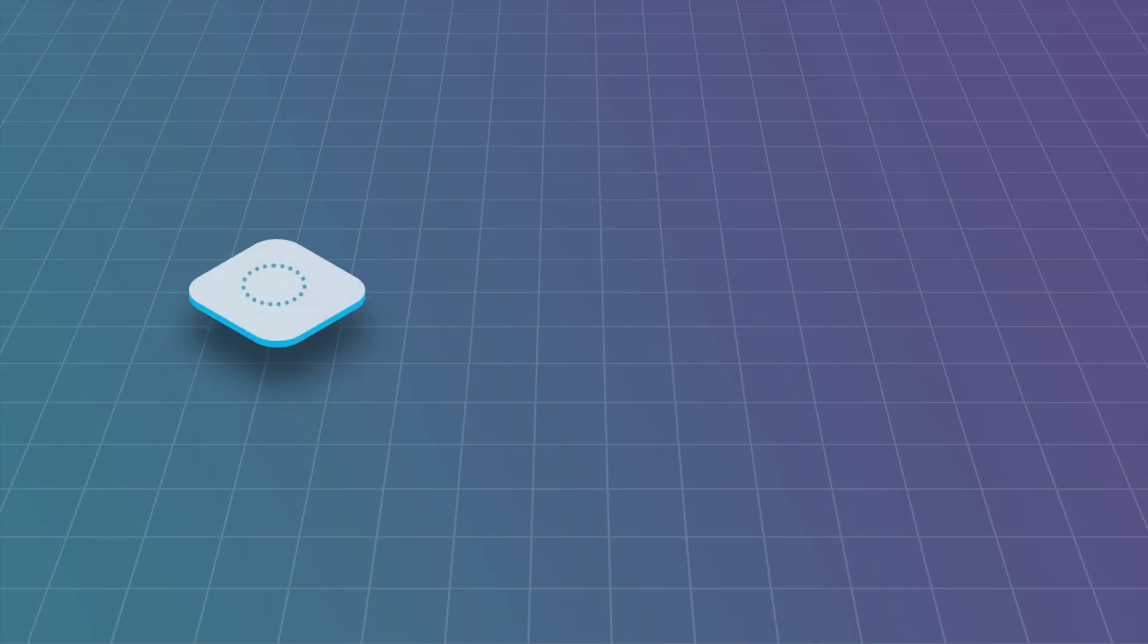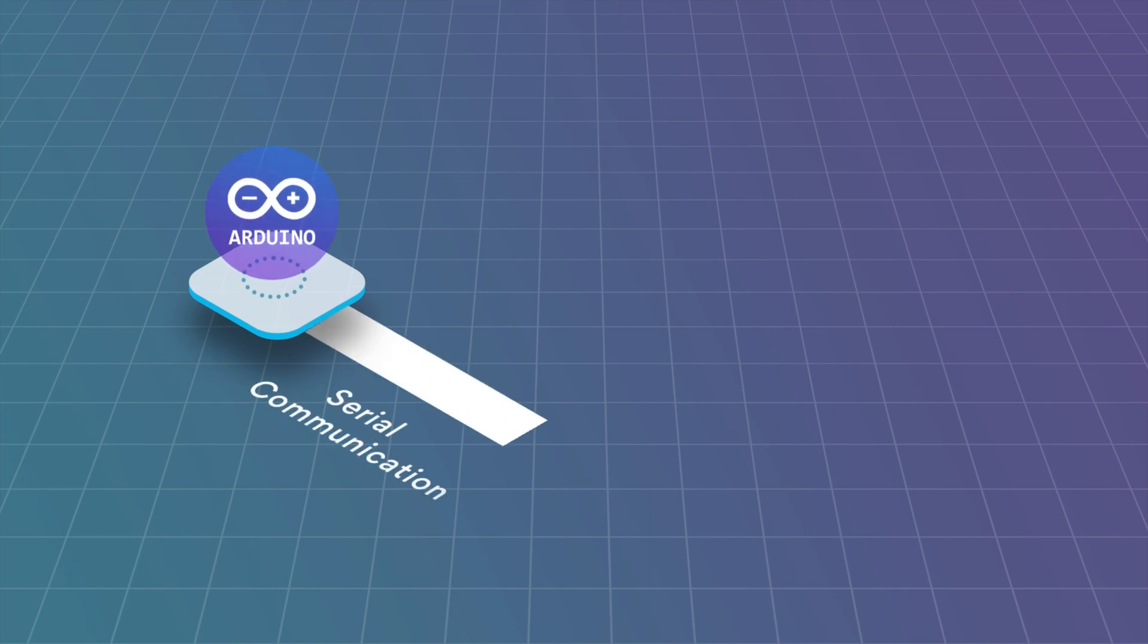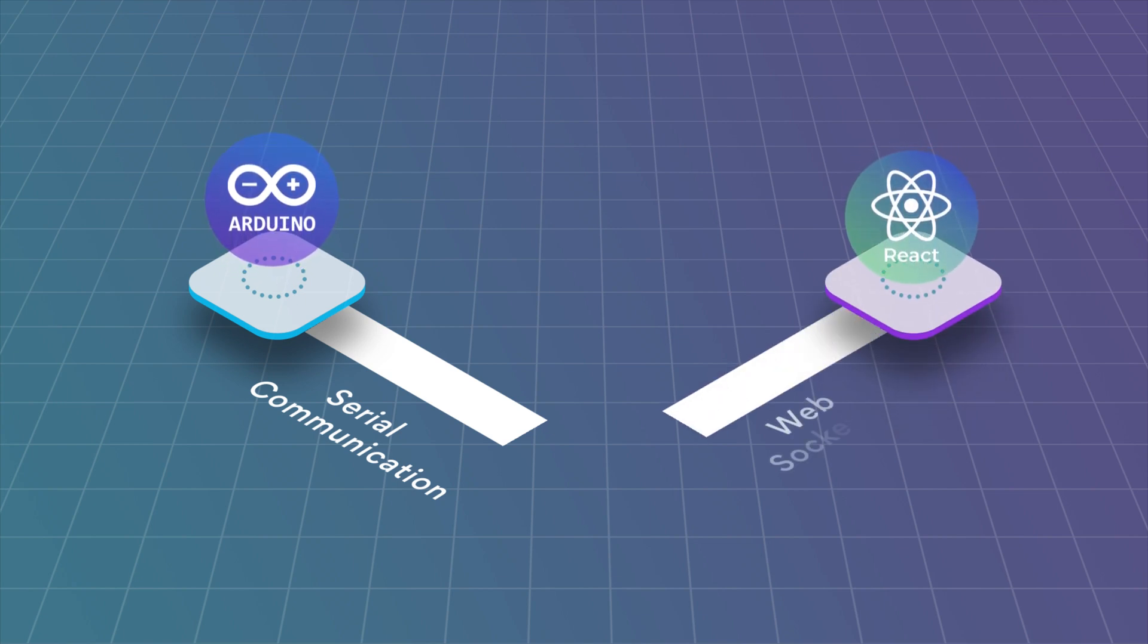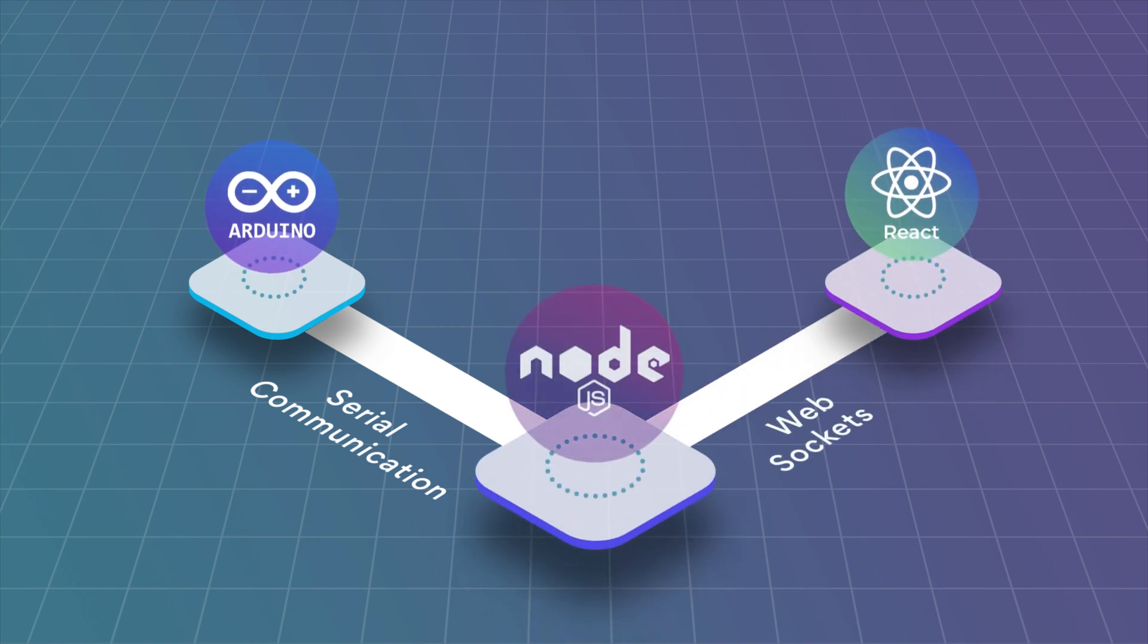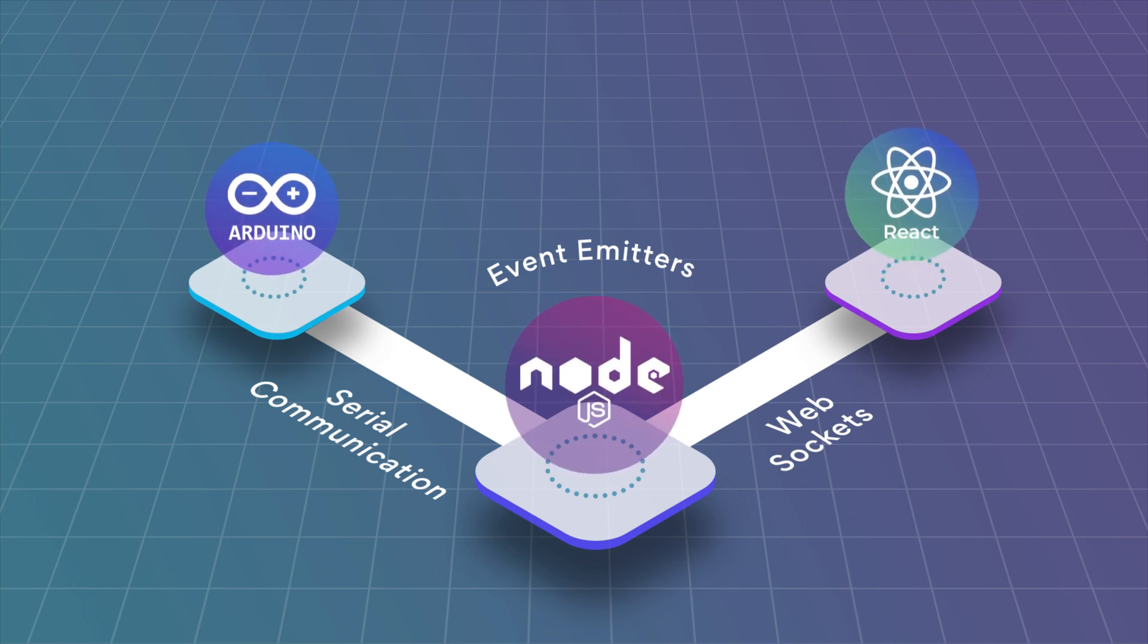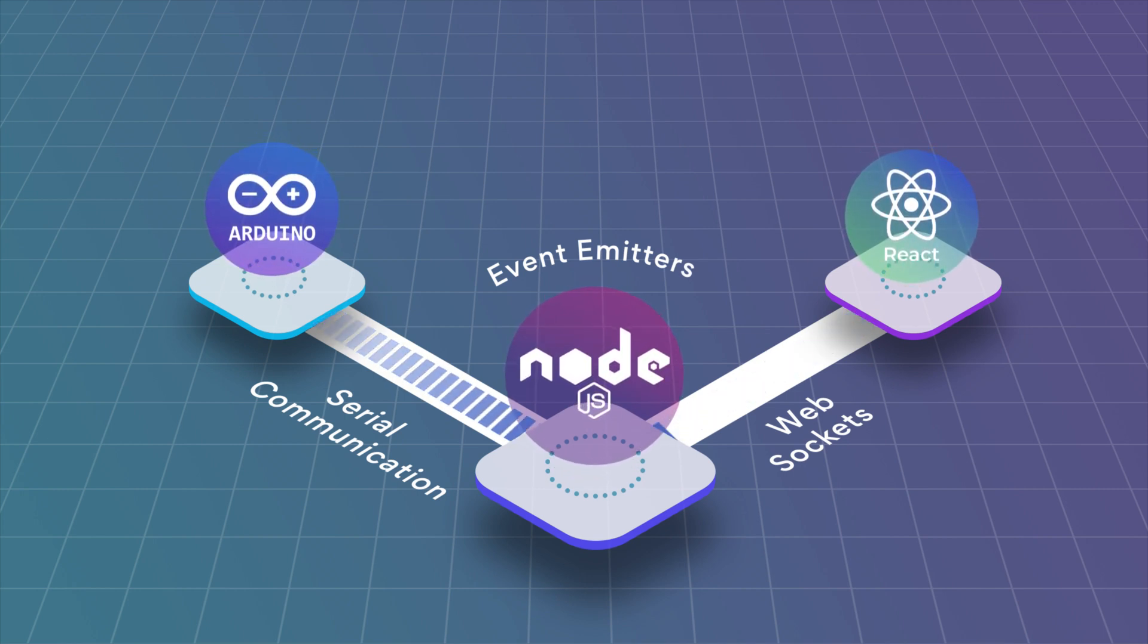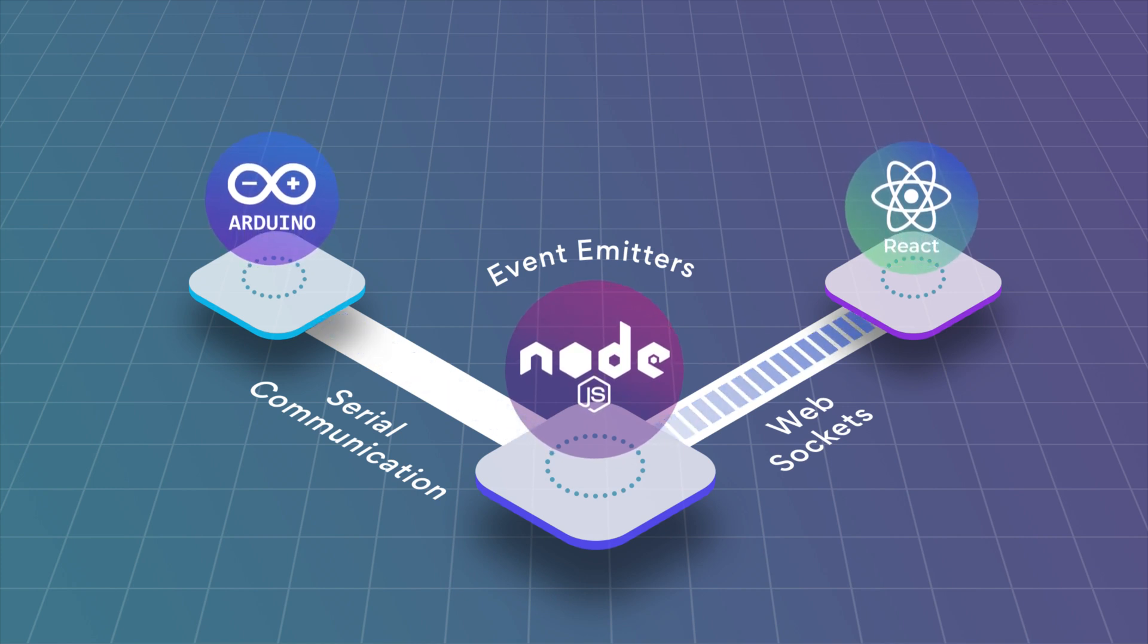On one hand we have the Arduino that uses bi-directional communication using the serial port. On the other hand we have a React app using WebSockets and in the middle we have our custom event emitters that every time we receive a message through the serial port, we will emit an event and broadcast the message to React.js.